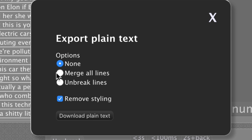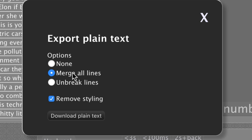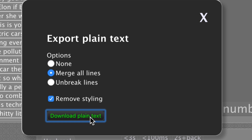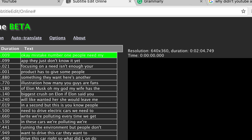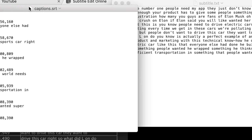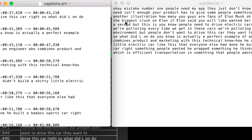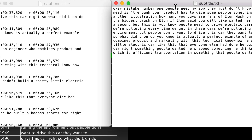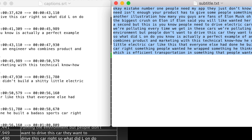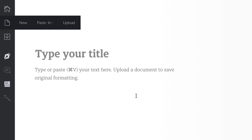Here it is. Now what we're going to do is export as plain text. I want to merge all lines and remove all styling, so we're going to download now. And if I open this, you can see — especially if I put them side by side — this here with all the timestamps turned into one nice big paragraph of text. So my next step is I'm going to copy this.